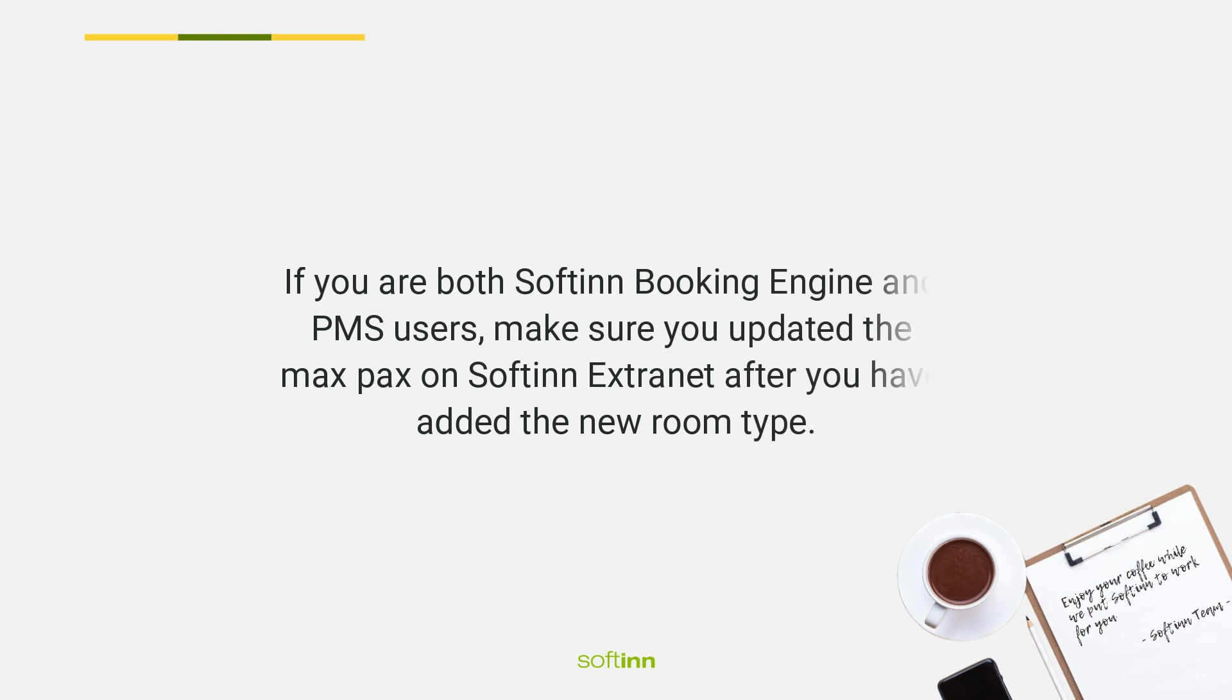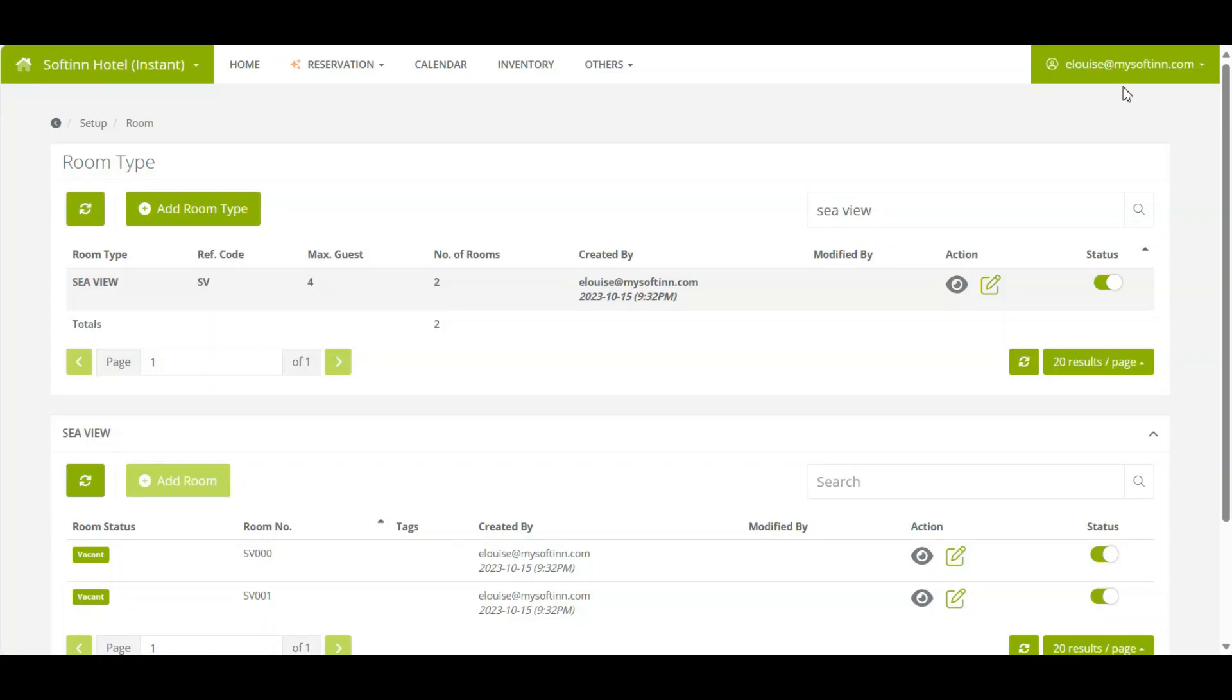If you are both Softinn Booking Engine and PMS users, make sure you updated the max pax on Softinn Extranet after you have added the new room type. Click on your email address on the top right corner, click Go to Extranet.